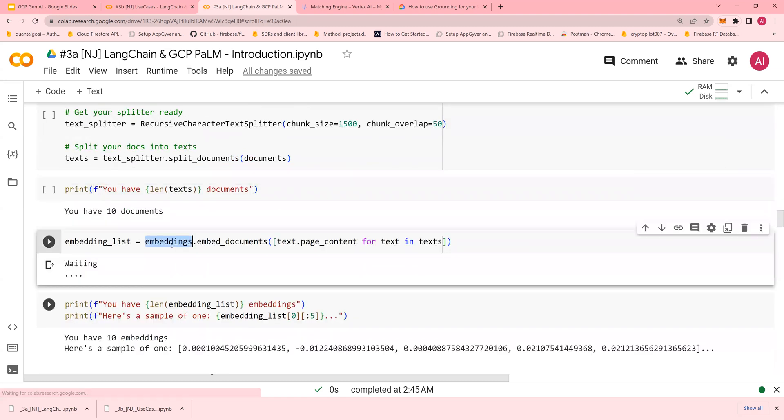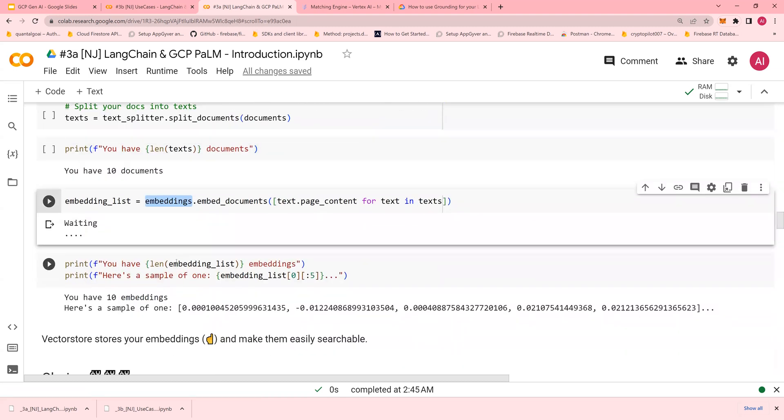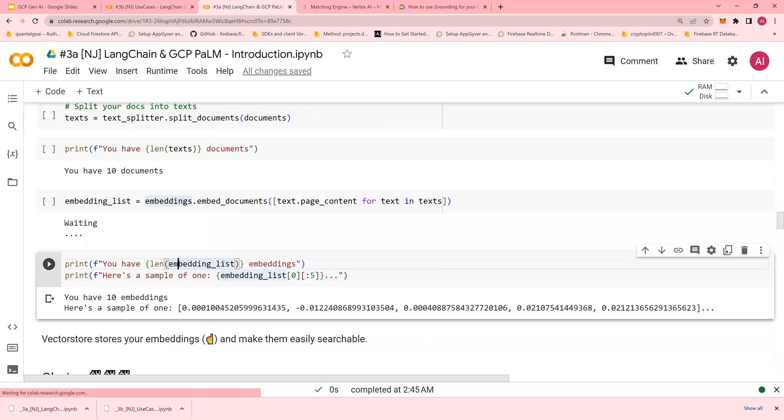I hope this was a quick introduction to LangChain and PaLM. Thank you for watching.